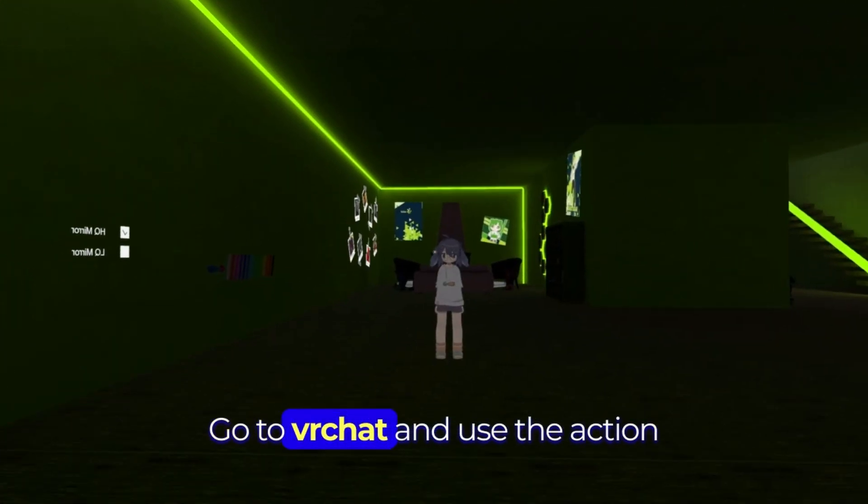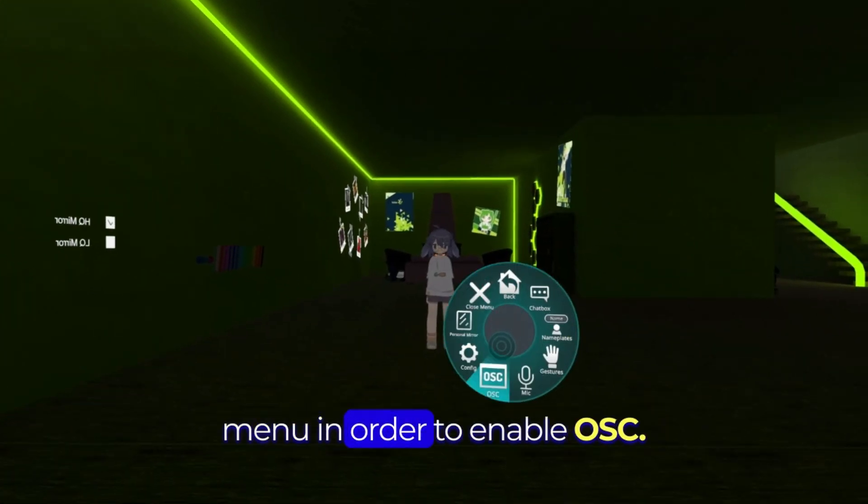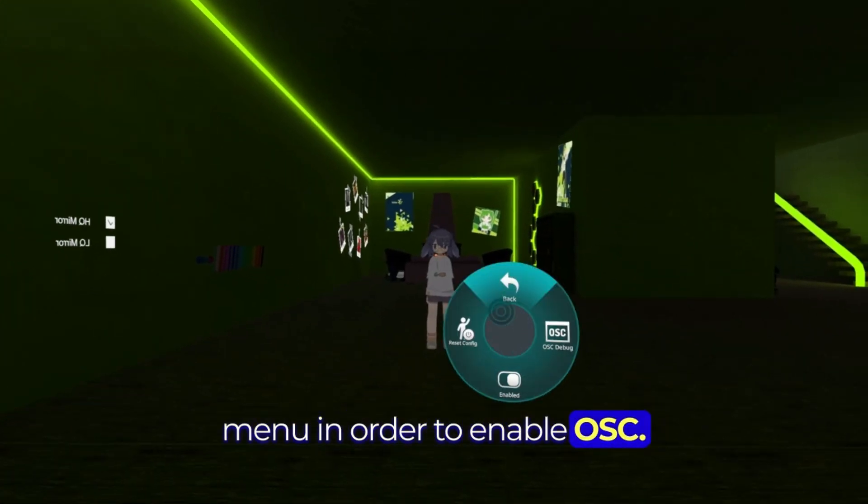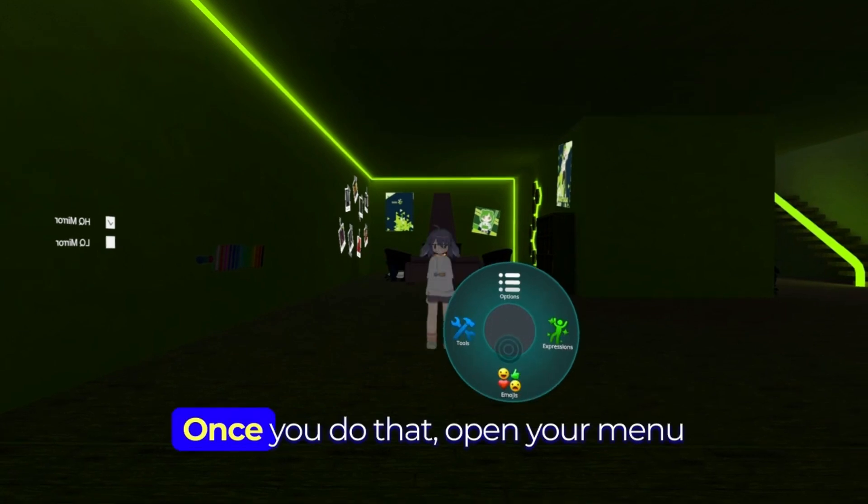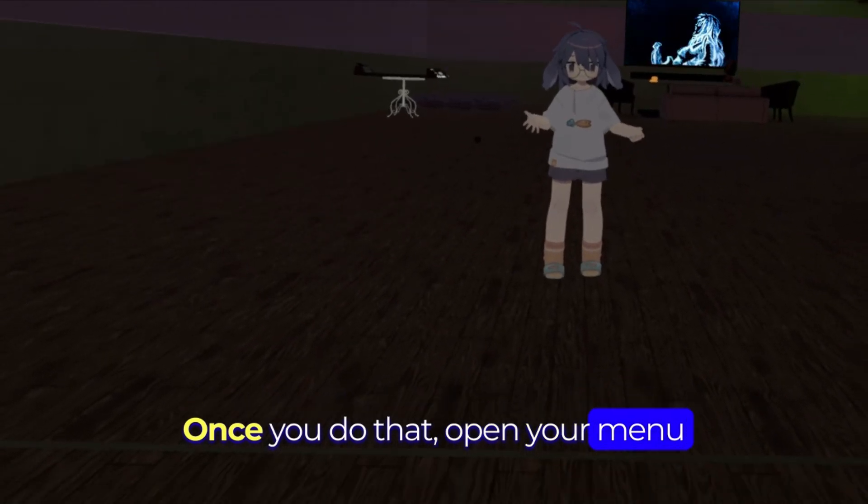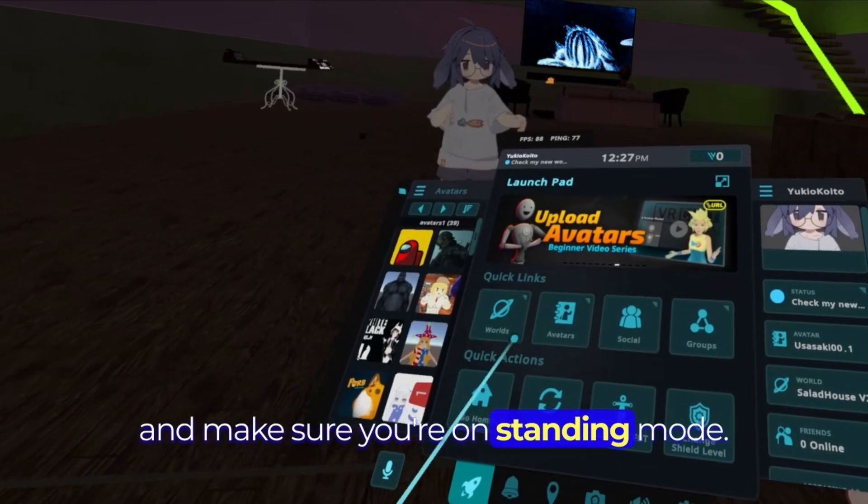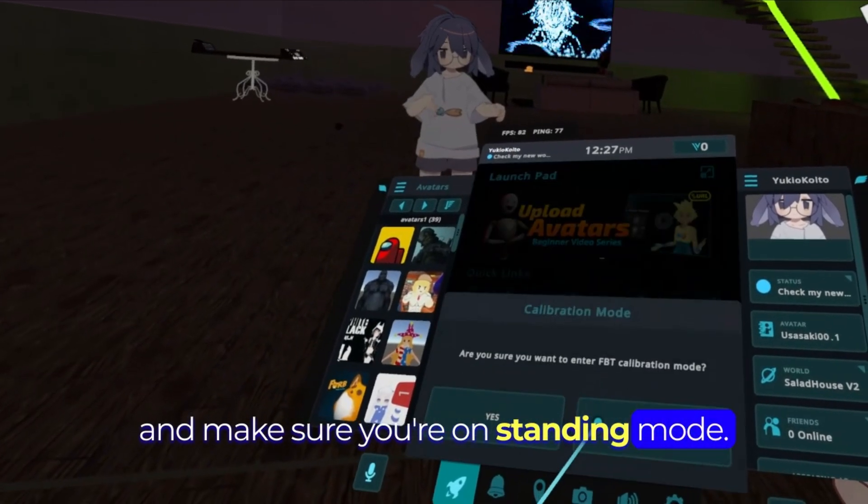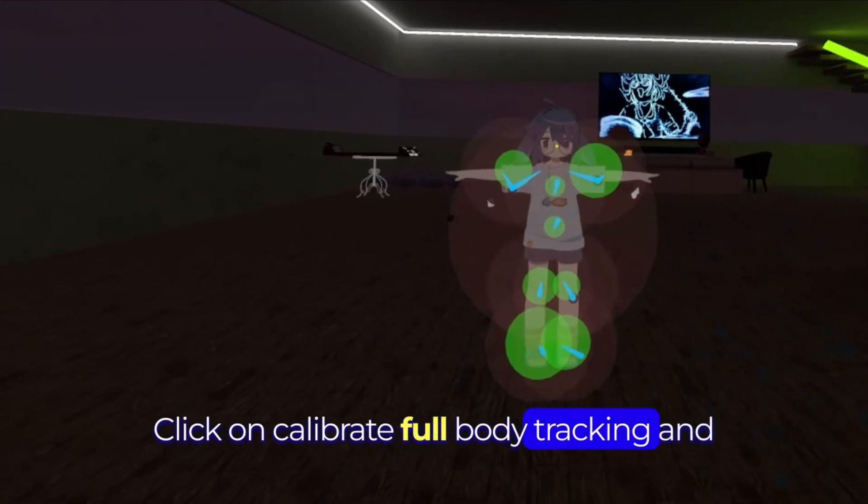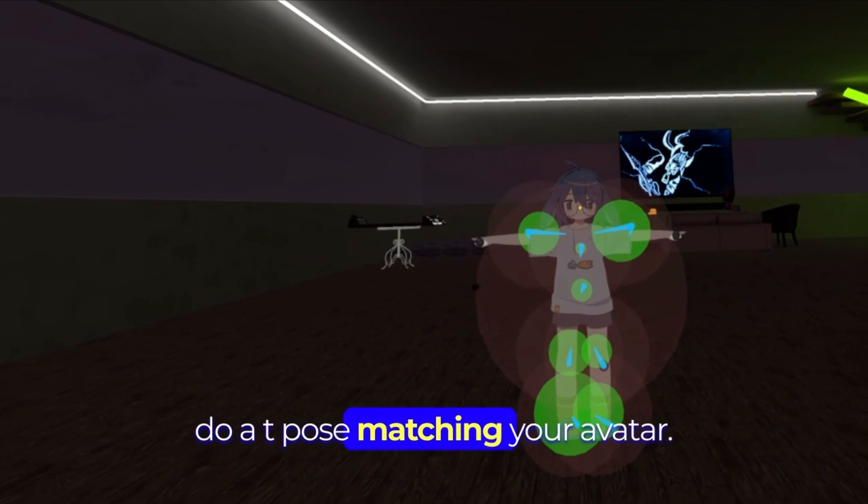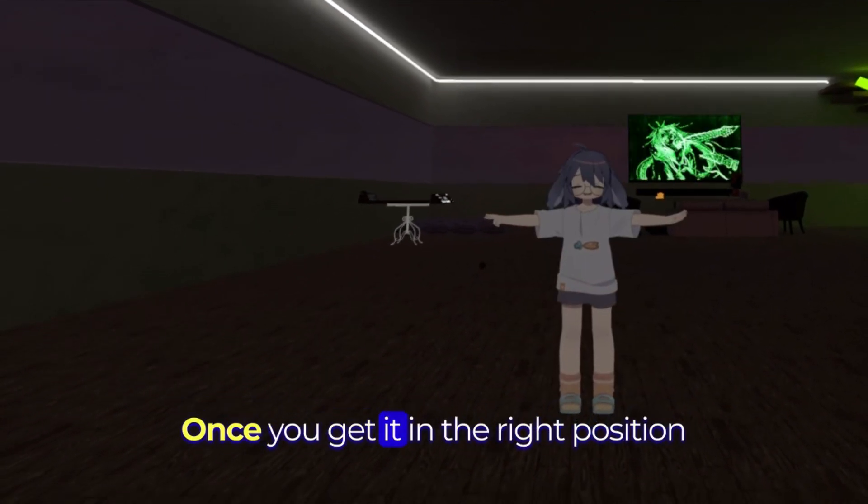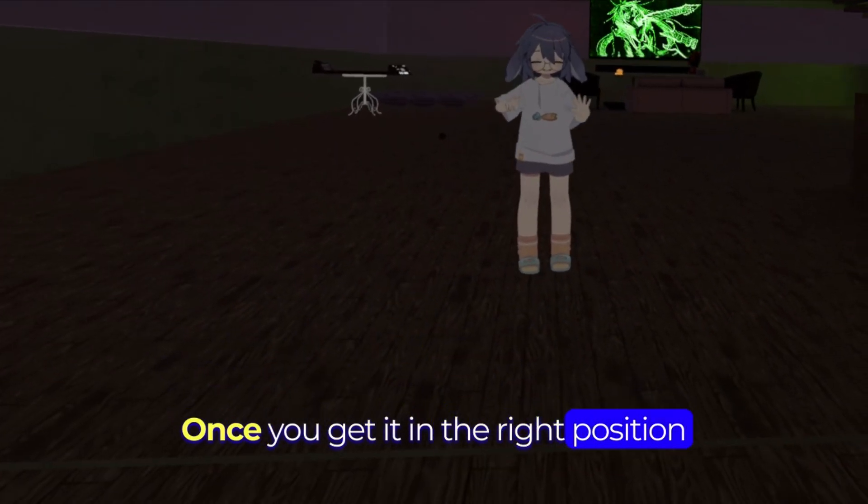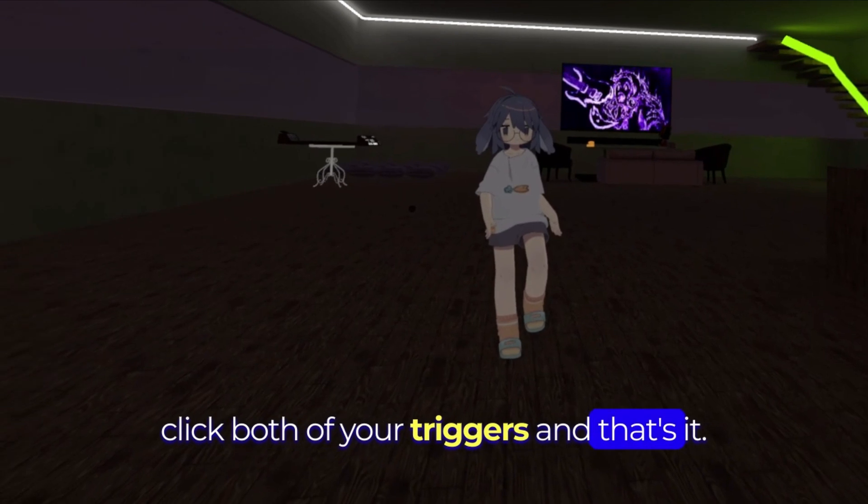Go to VRChat and use the reaction menu in order to enable OSC. Once you do that, open your menu and make sure you're in stand mode. Click on calibrate full body tracking and do a T-pose matching your avatar. Once you get it in the right position, click both of your triggers and that's it.